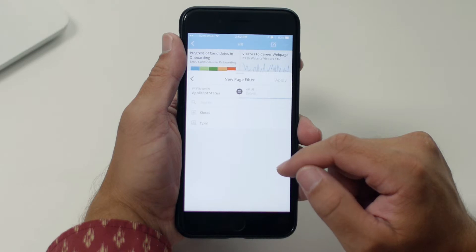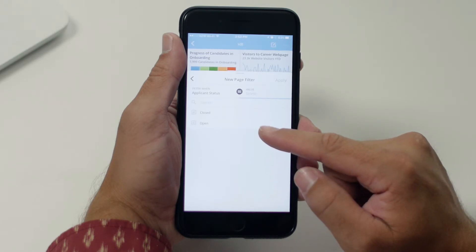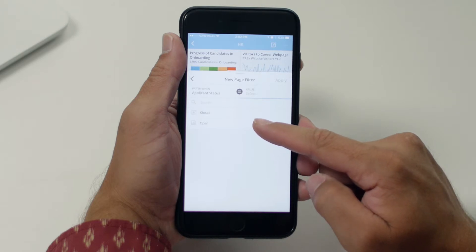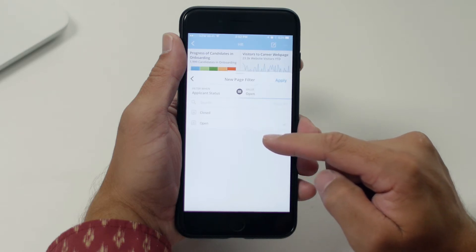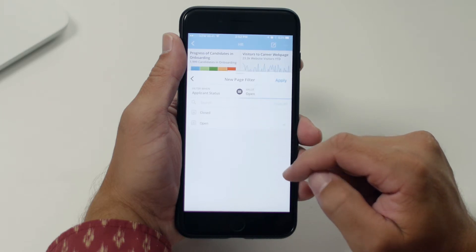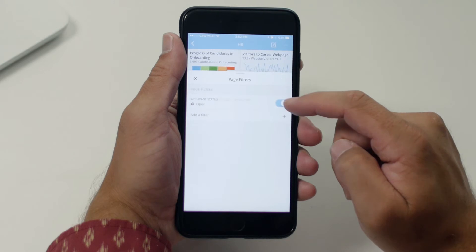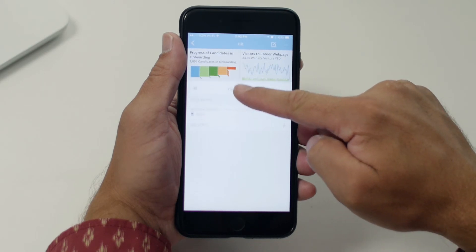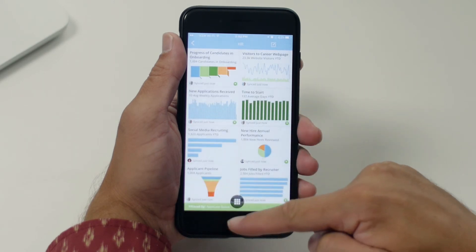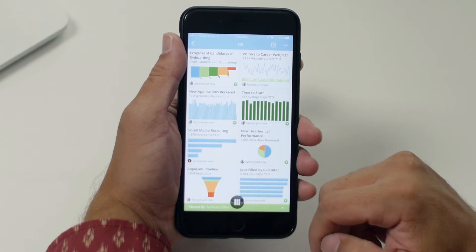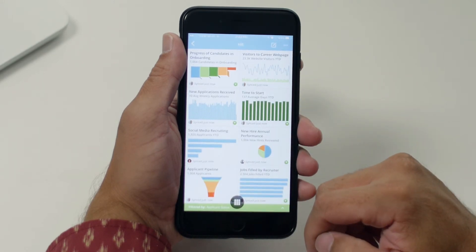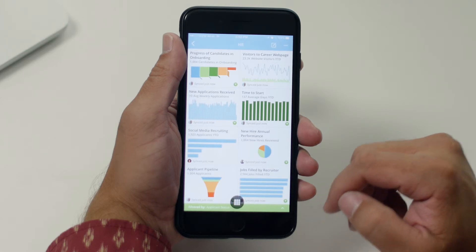Now I'll select which value I want to filter on. Here I am seeing all the available results, which are the statuses we are using. I want to filter to just see our applicants in an open status, so I'll select open. Now all I need to do is select apply. Taking a look at the page, we can easily see the page has been filtered by applicant status showing those which are open.